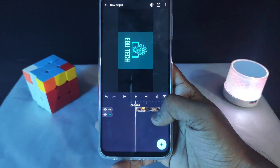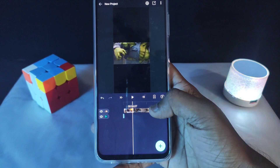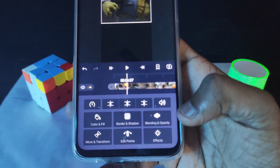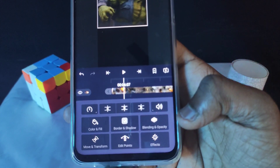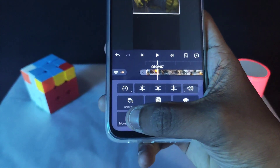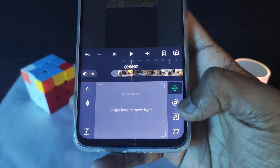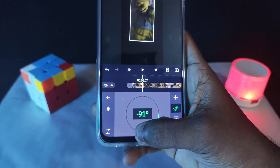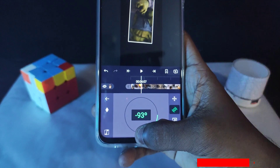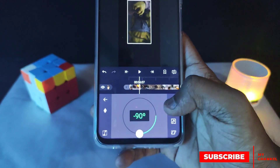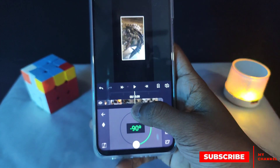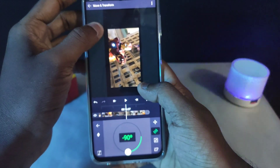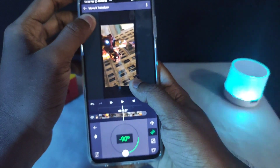We're going to rotate now, click here. You can check the move and transform, then rotate. Then we can change. We can change now — we want to zoom in on this video. We can change the full ratio and you can zoom.